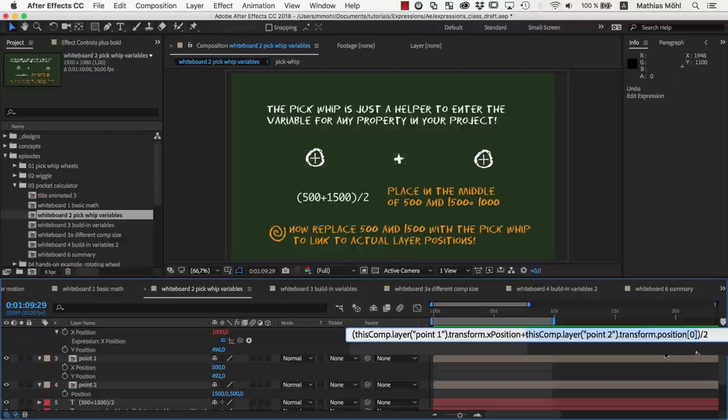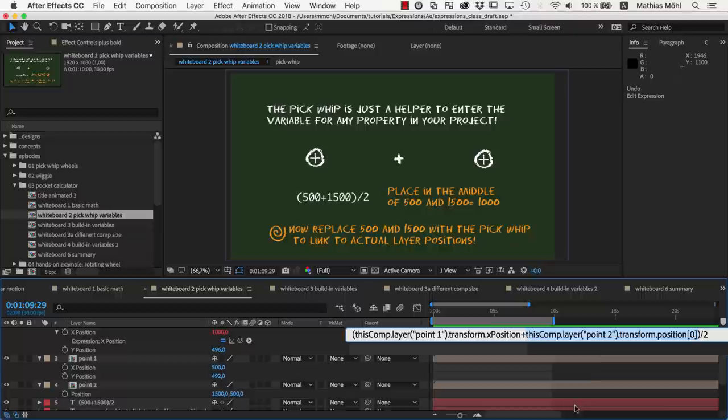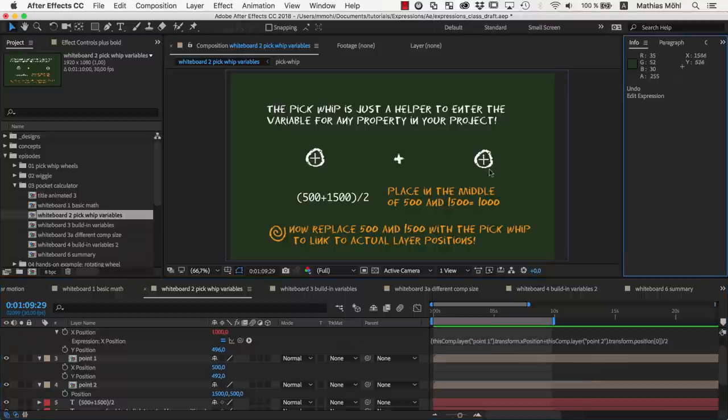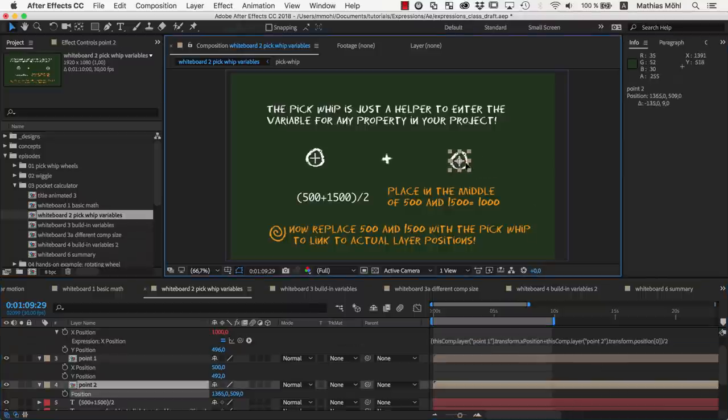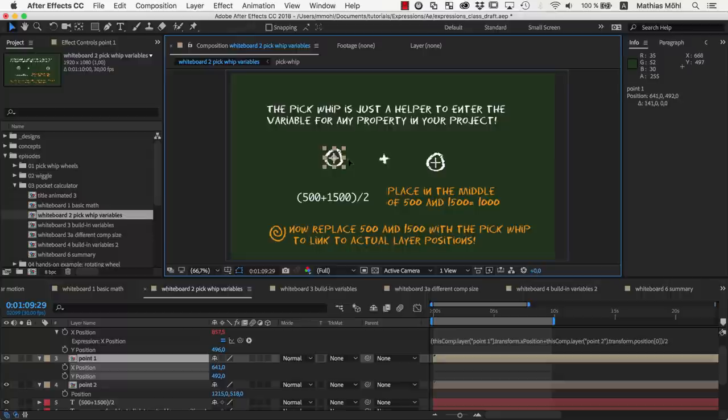One thing we need to get used to is that programmers start counting at 0. So 0 is the x-component and 1 is the y-component, but we will cover this in more detail in a later class. We can move the two points freely now, and due to the expression, the plus symbol always stays in the center.